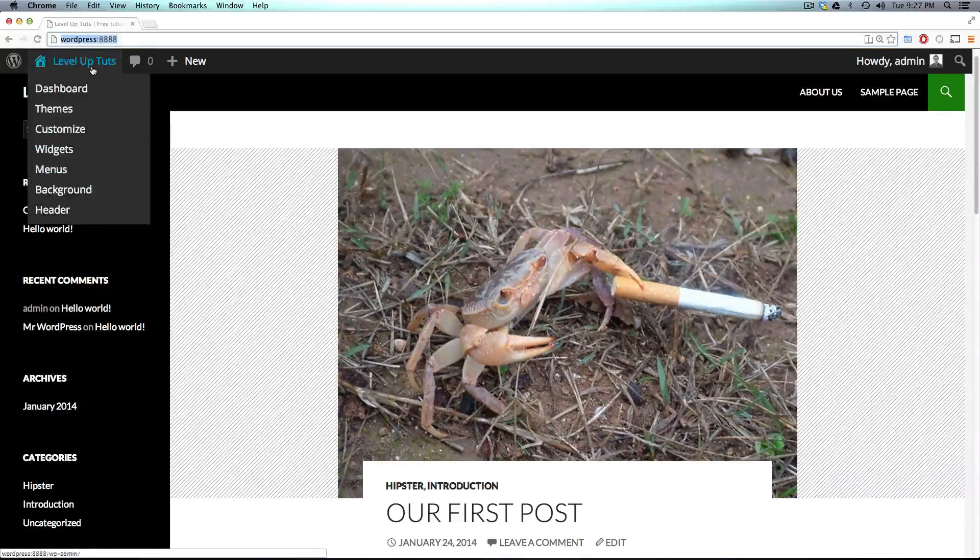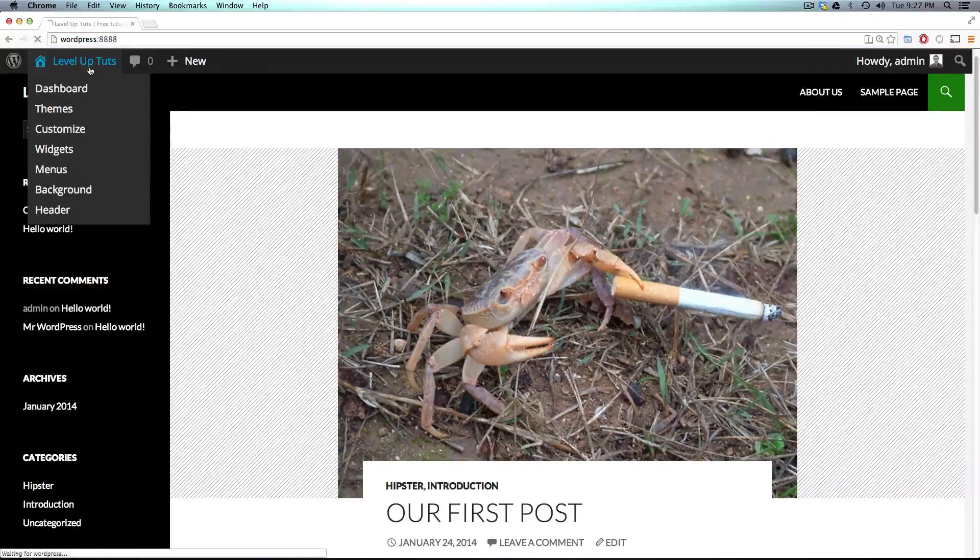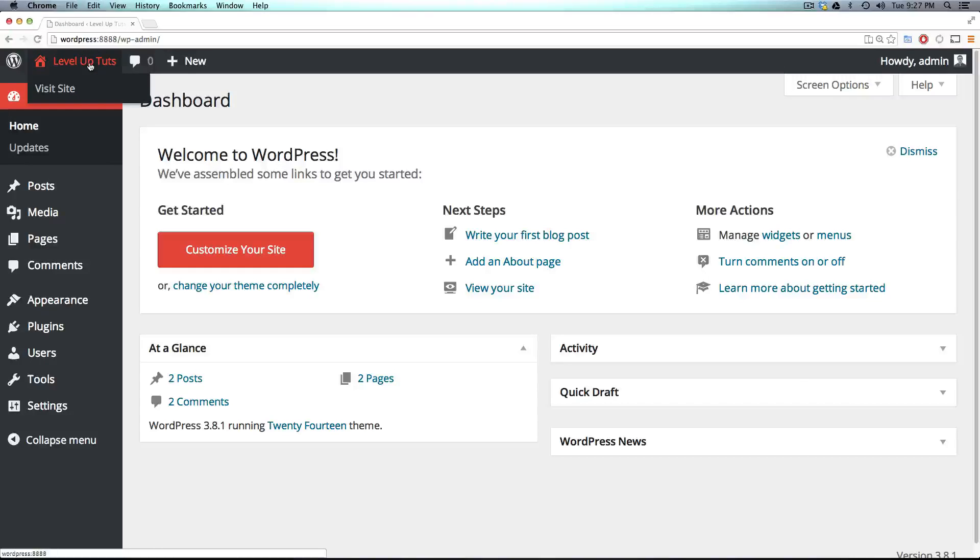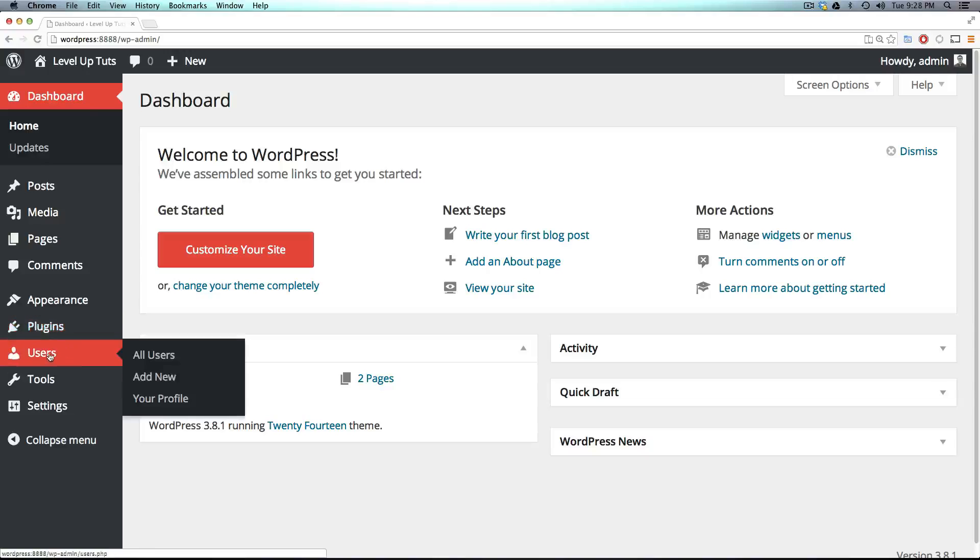So to get into this, we're just going to need to go back into the backend. So by clicking on your page title up here, it takes you back there. Now, we're just going to go down to the Users tab.